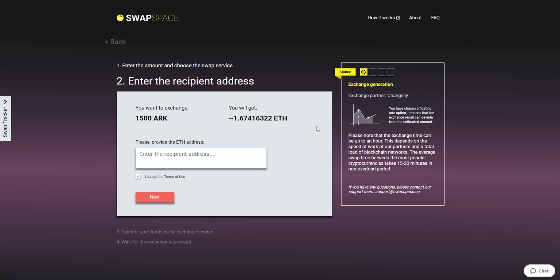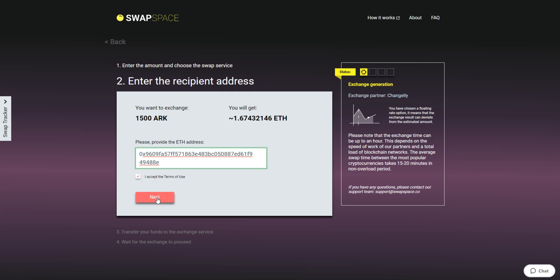On Step 2, enter the recipient ETH address where you would like to receive your Ether. Check the information carefully and make sure that everything is correct. Transactions are irreversible, and you can't get money back. If everything is fine, hit the Next button, and you will be directed to the next page.